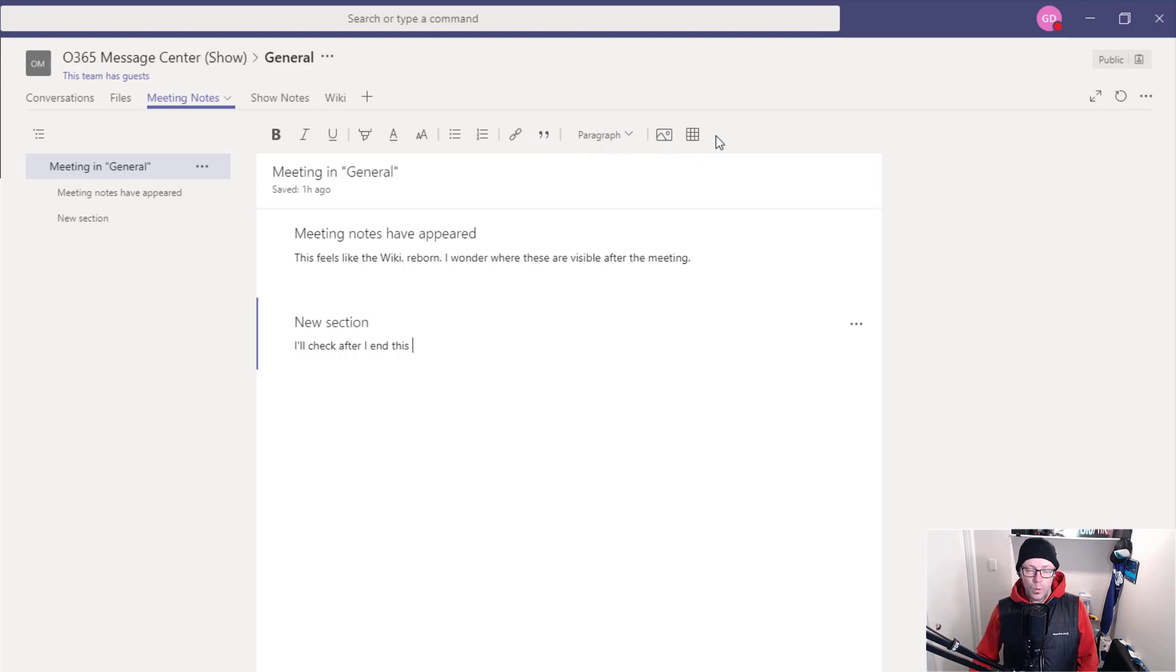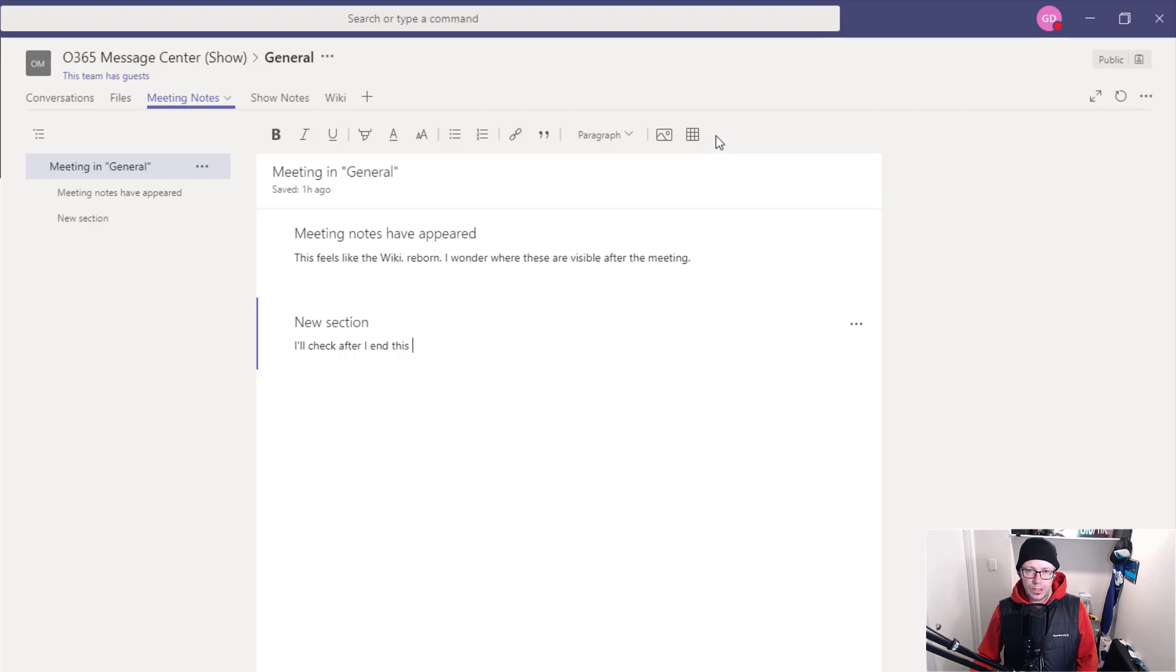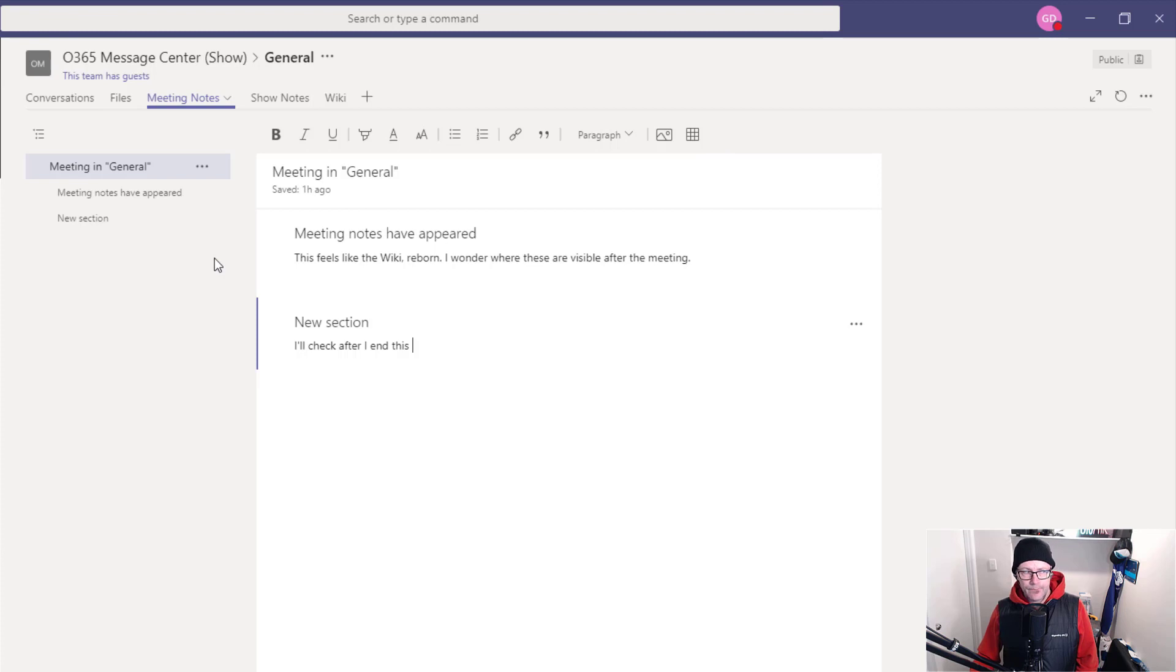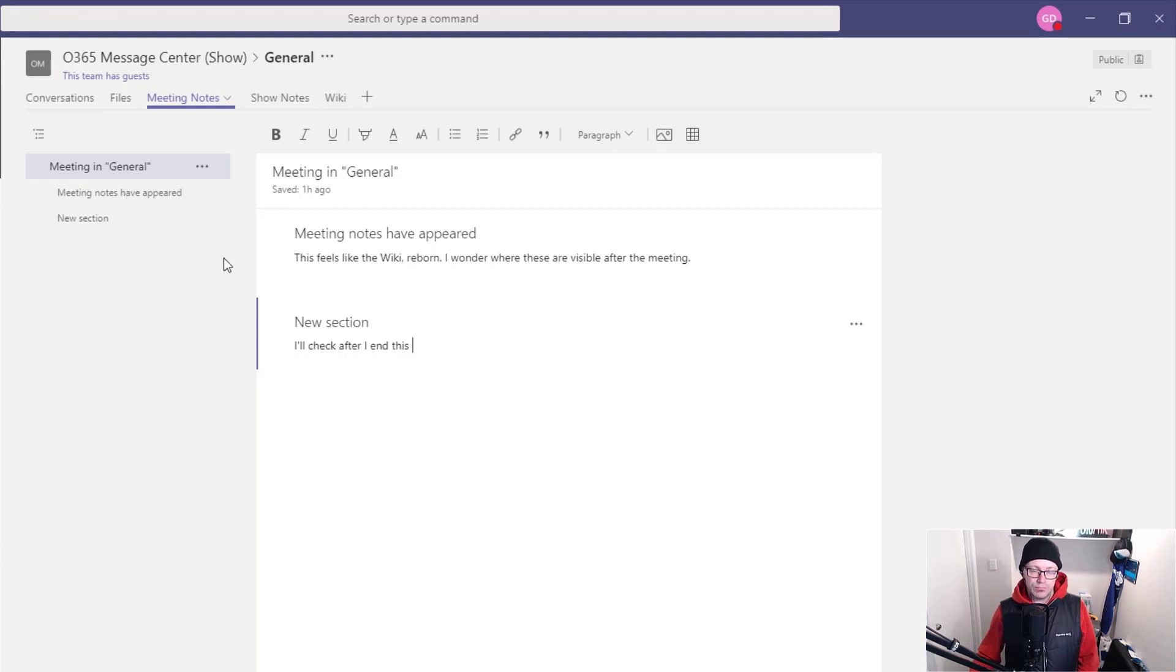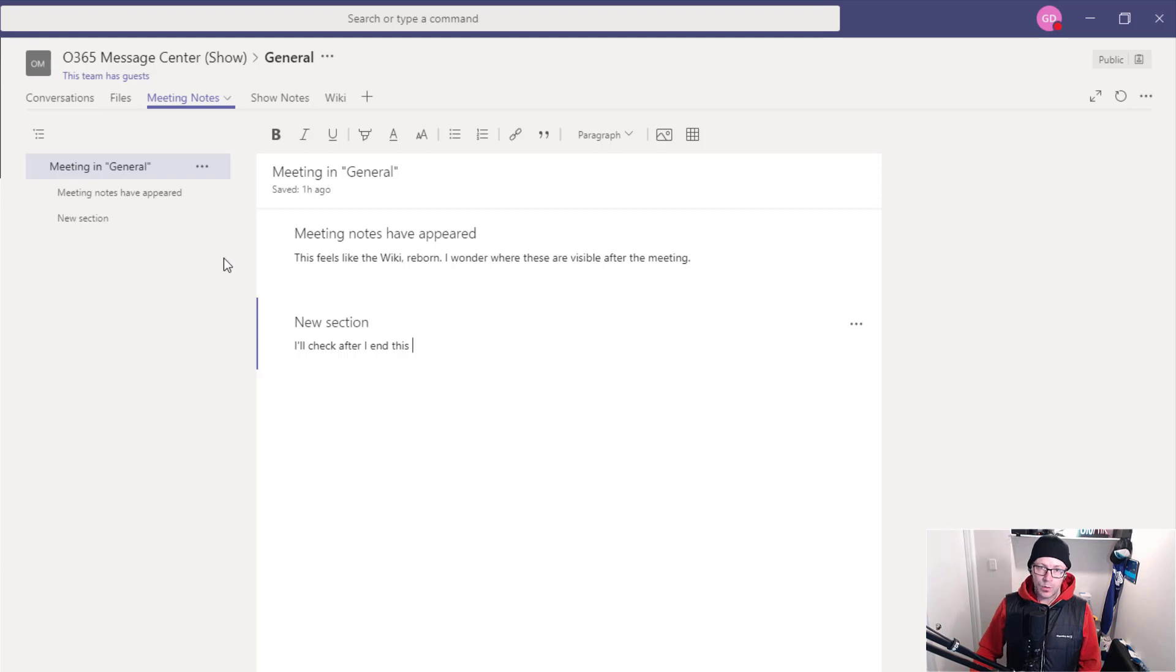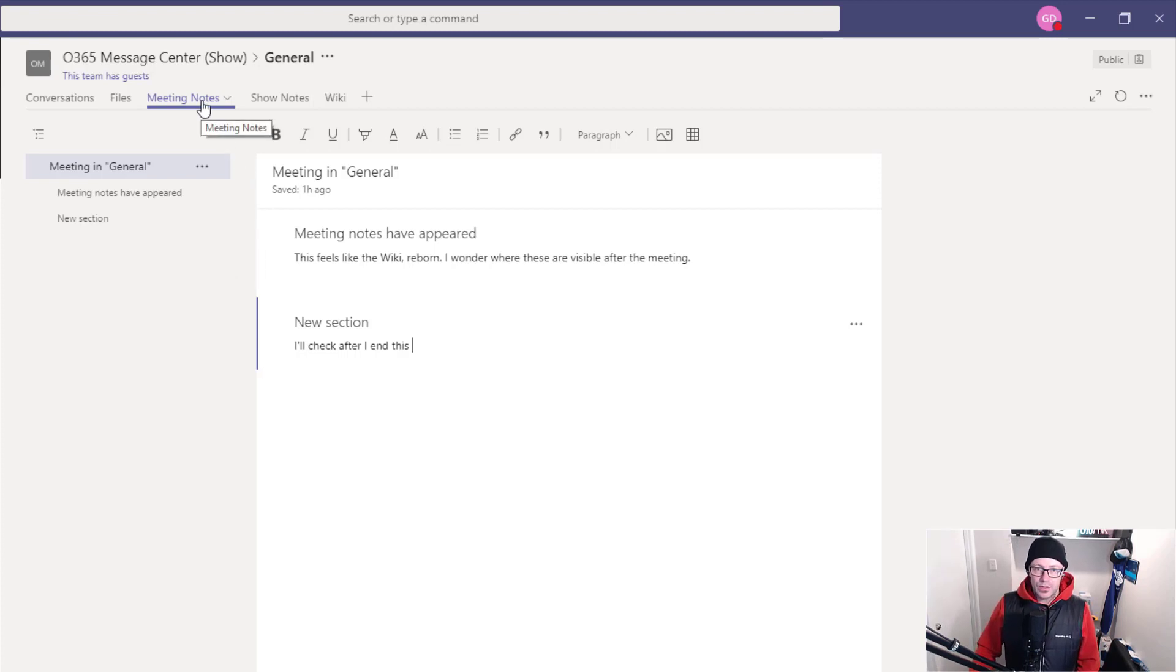Now, why does this feel like it's familiar but different? So, it is using the wiki functionality. We know that wiki is using a SharePoint list in the background, so that's how it's presenting and keeping its information. But how does it differ to a wiki tab?